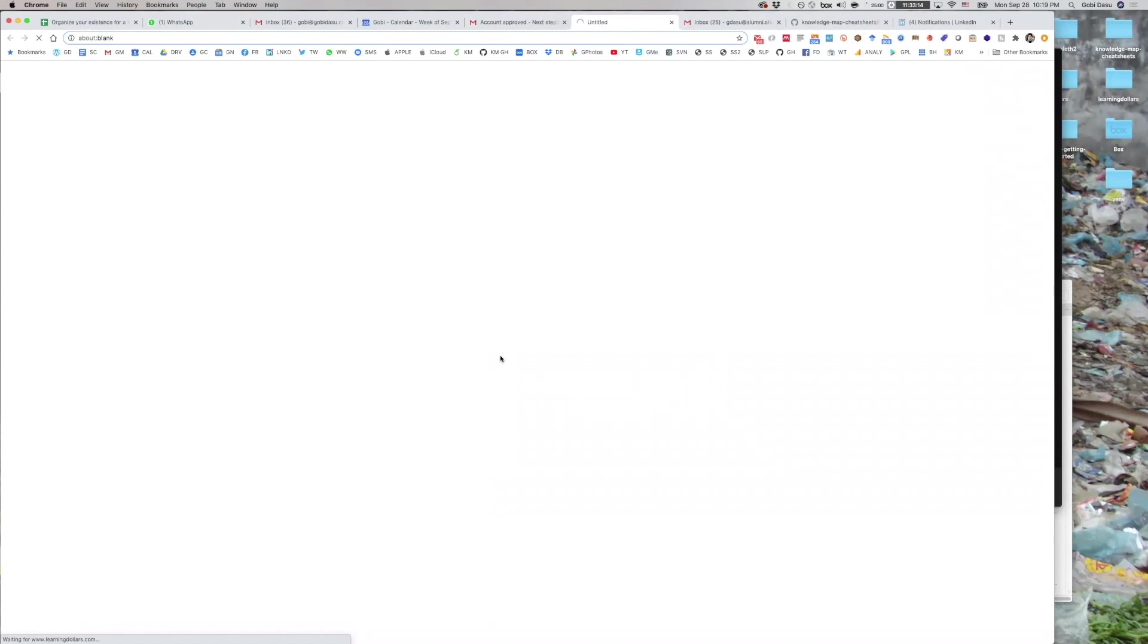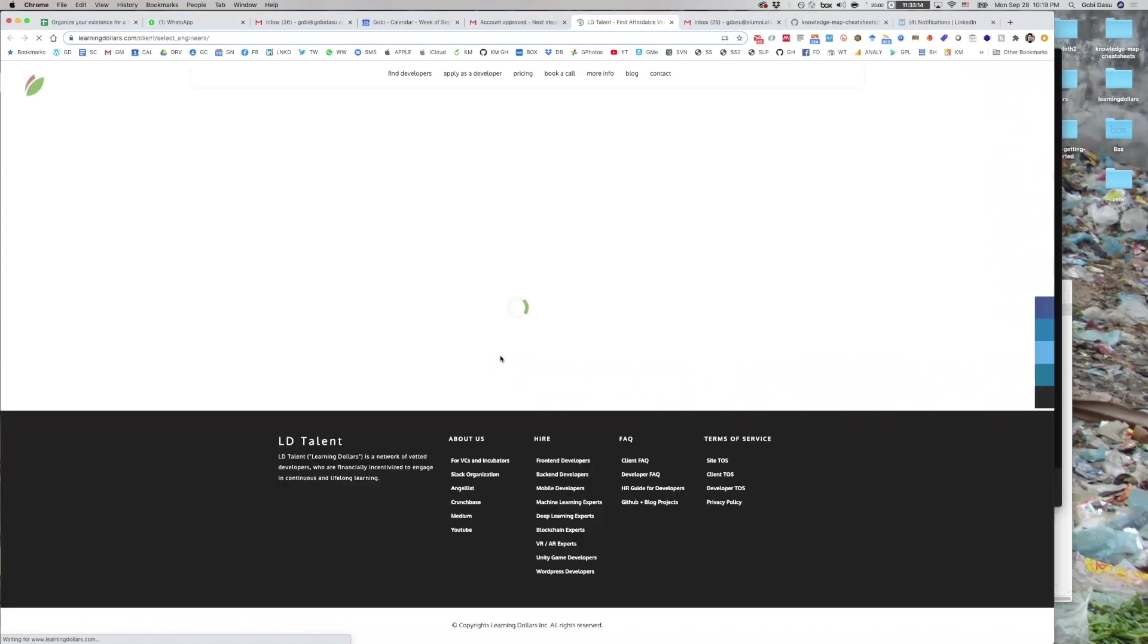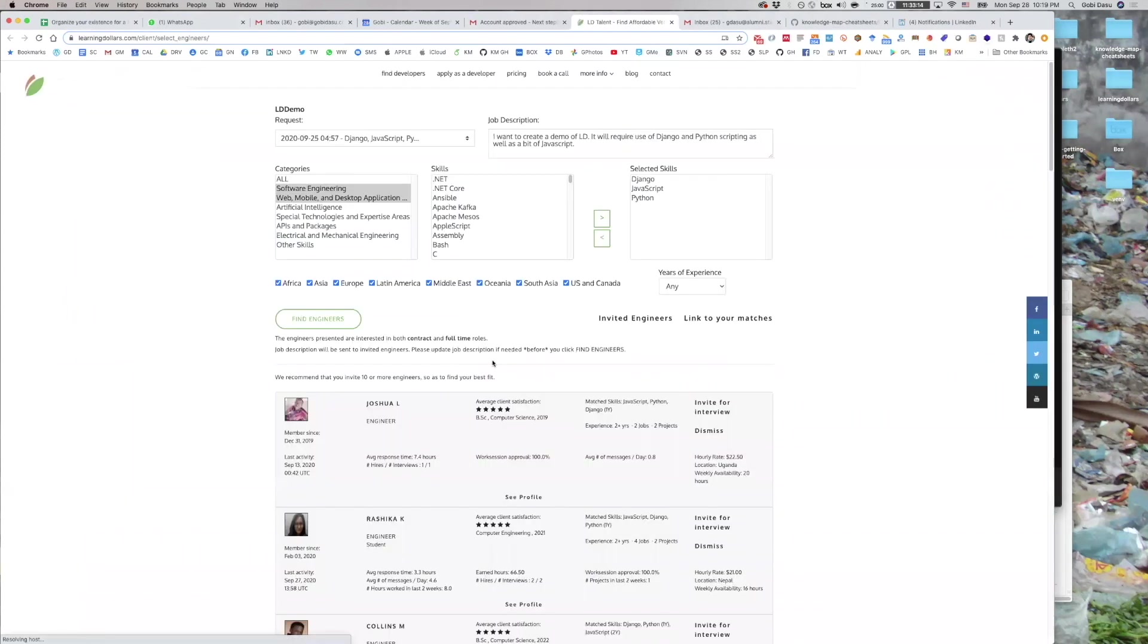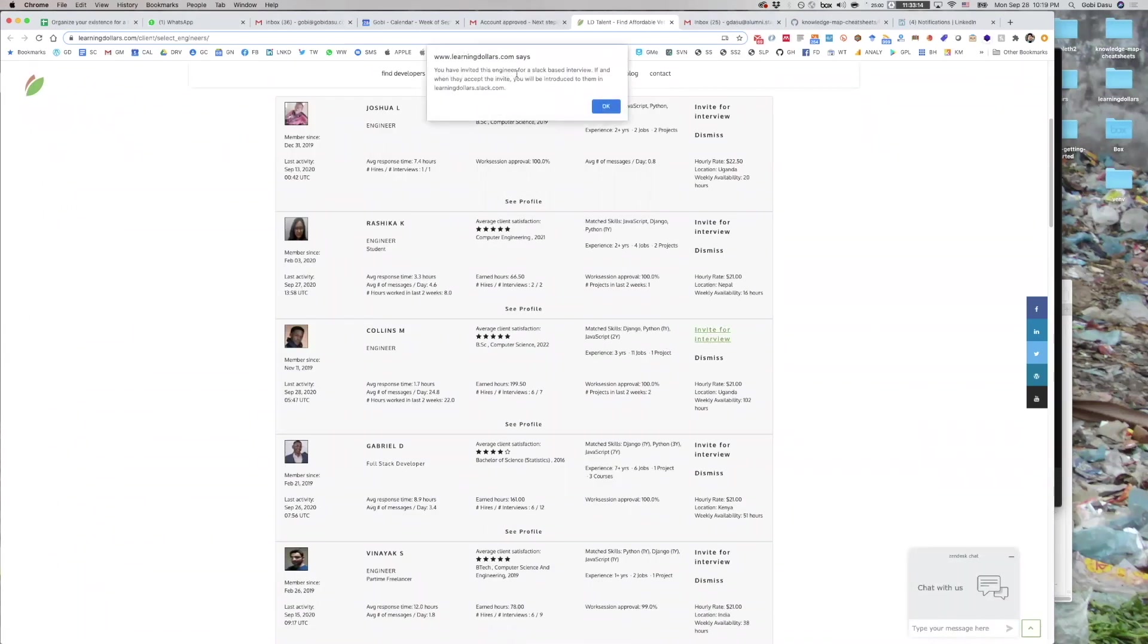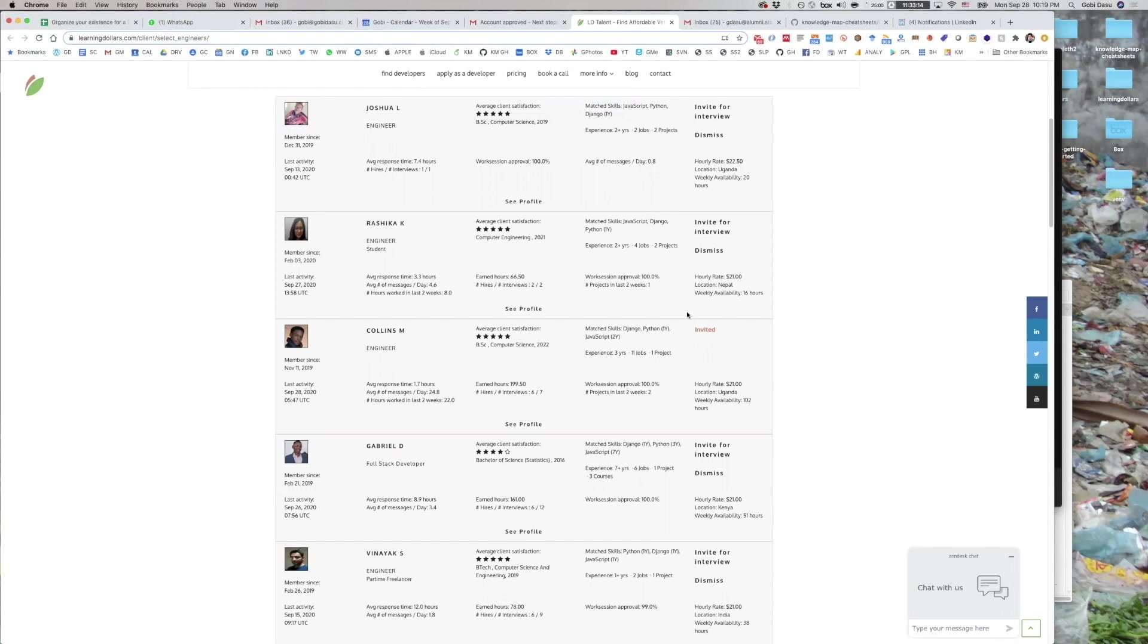Let's go ahead and invite a developer. Let's invite this developer. You have invited this engineer for a Slack-based interview. If they accept, you will be introduced to them in the LDTalent Slack. As you can see here, the invite has been issued, and the developer has been contacted.